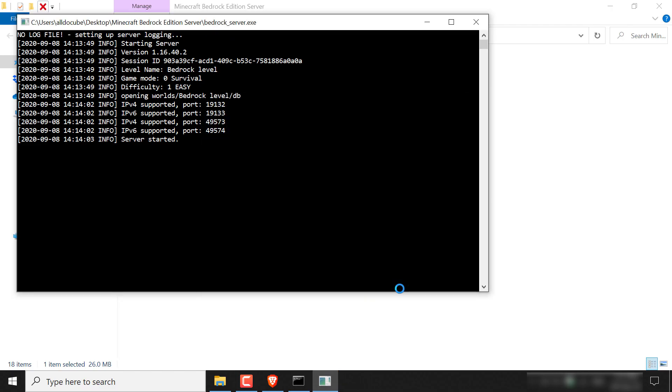Fantastic, guys. So as you can see in the terminal here, it says server started and you'll be given four ports, two for IPv4 and two for IPv6 that you and other clients such as your friends and guests can use to connect to your Minecraft Bedrock Edition server.